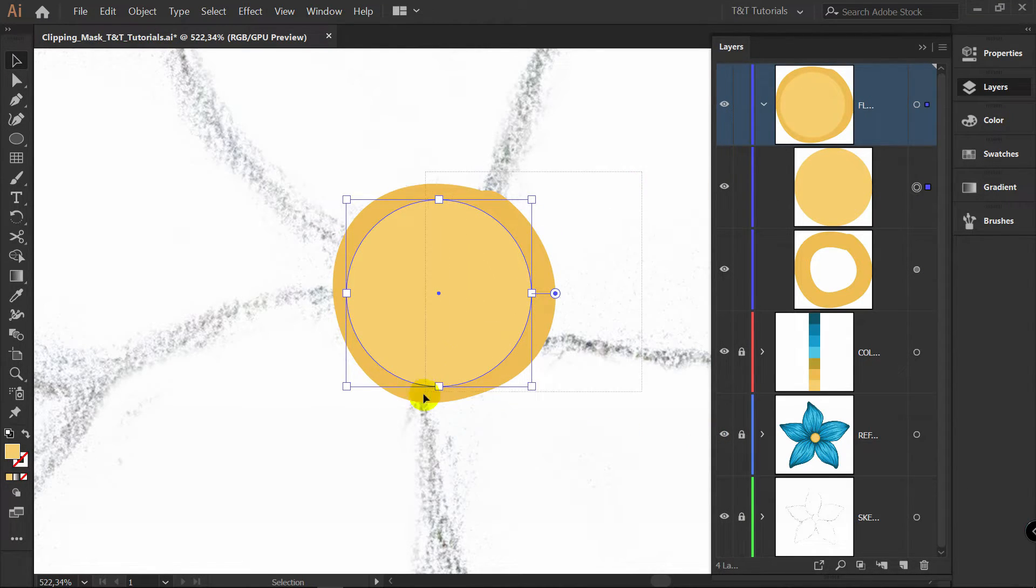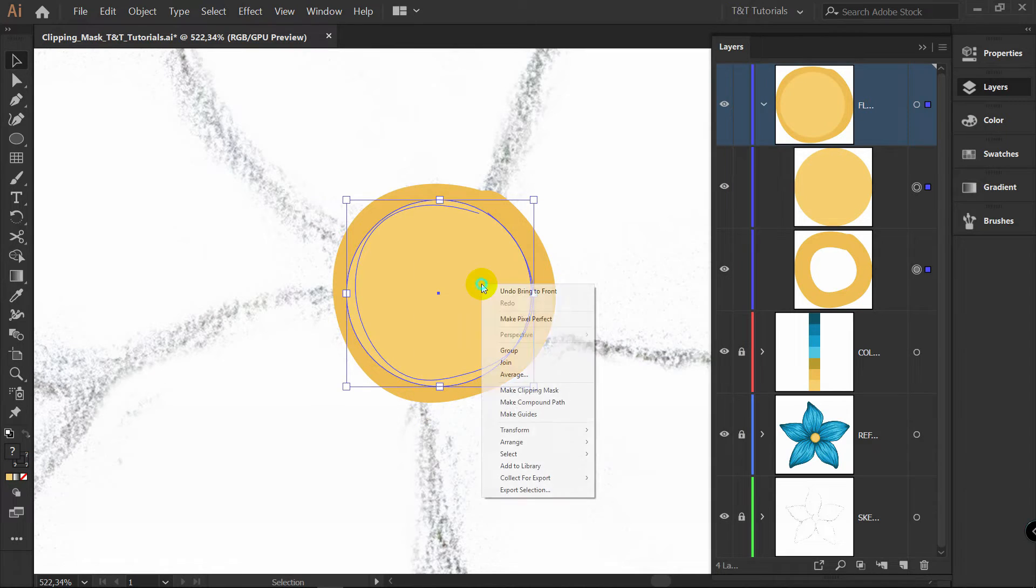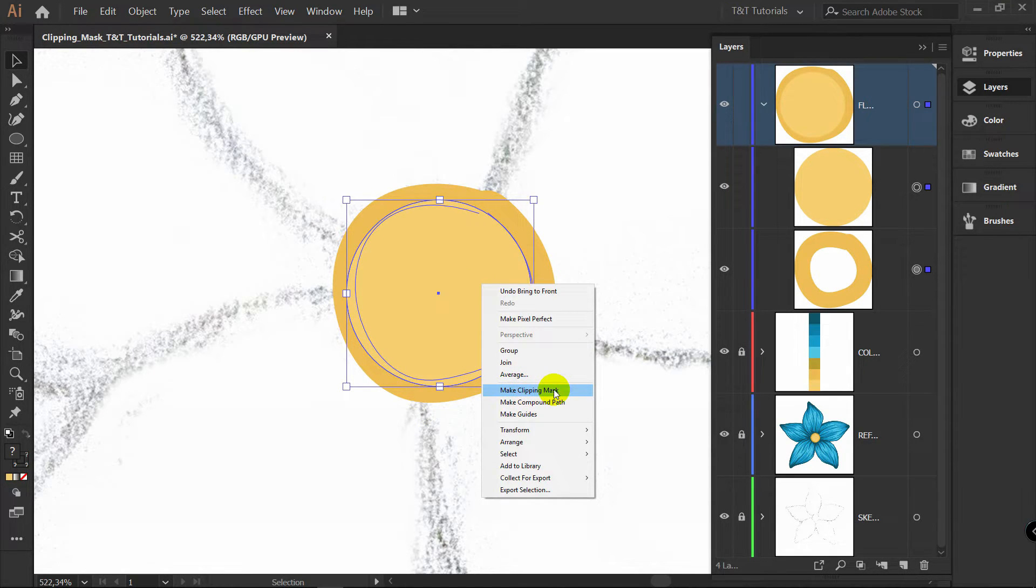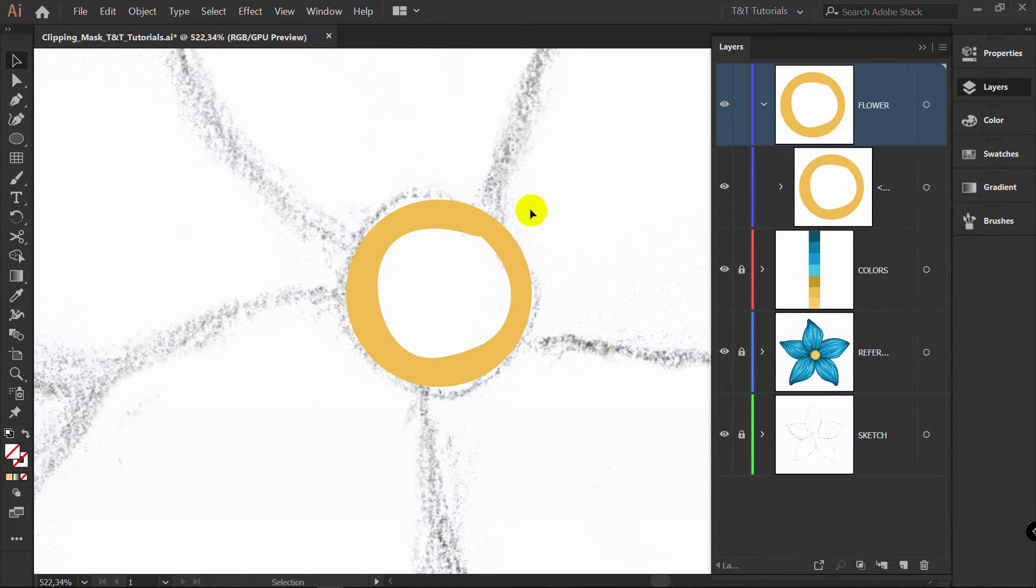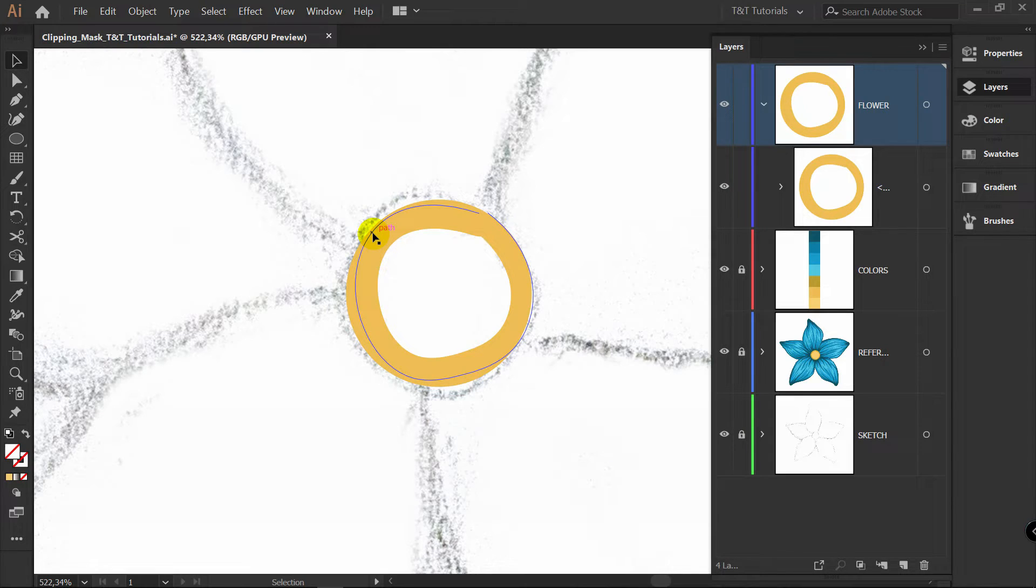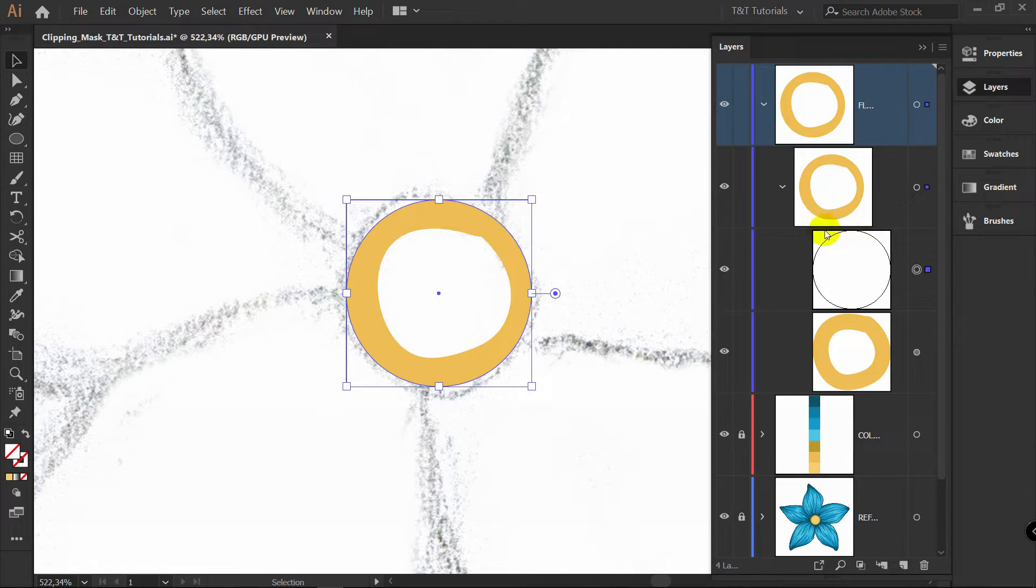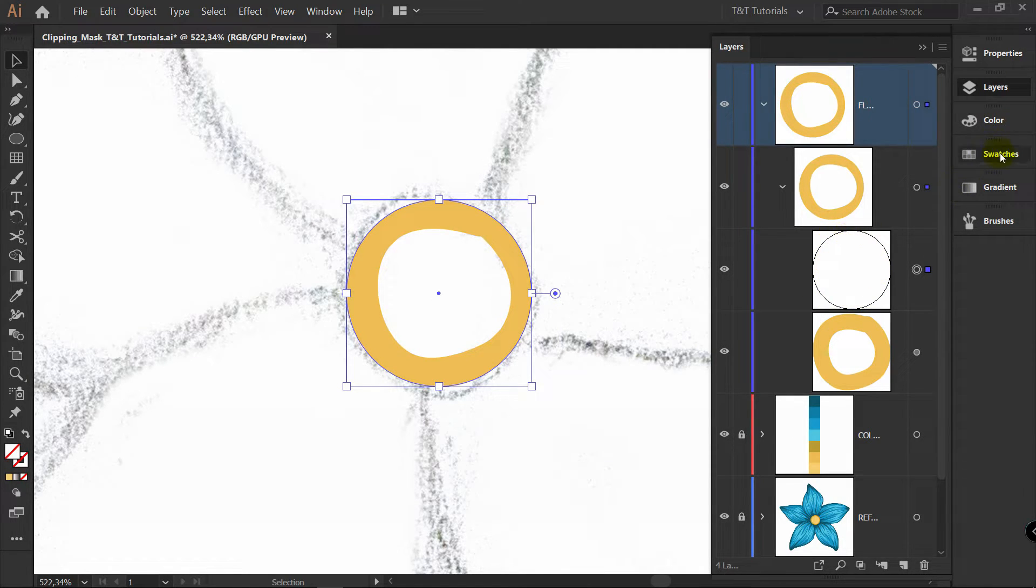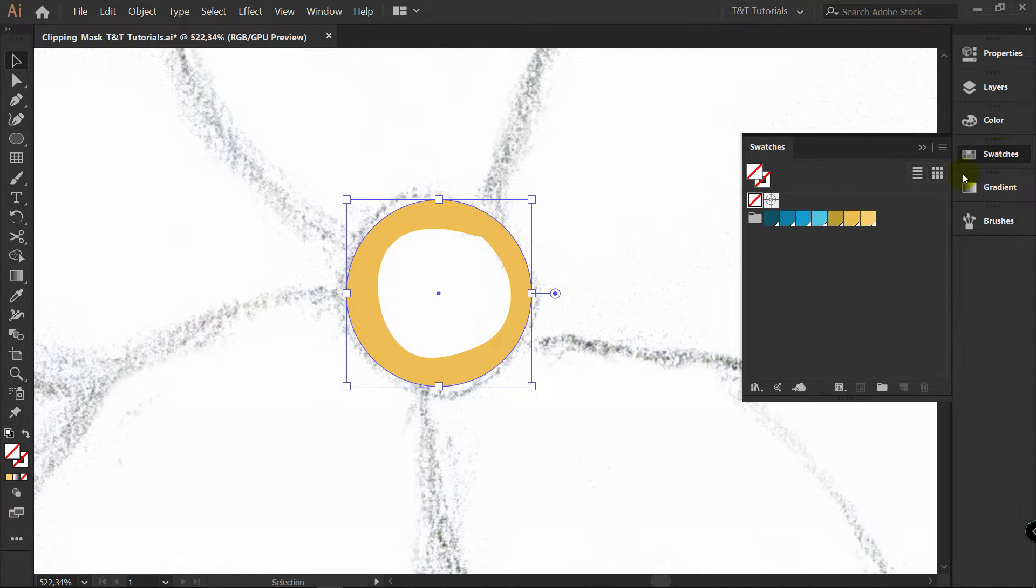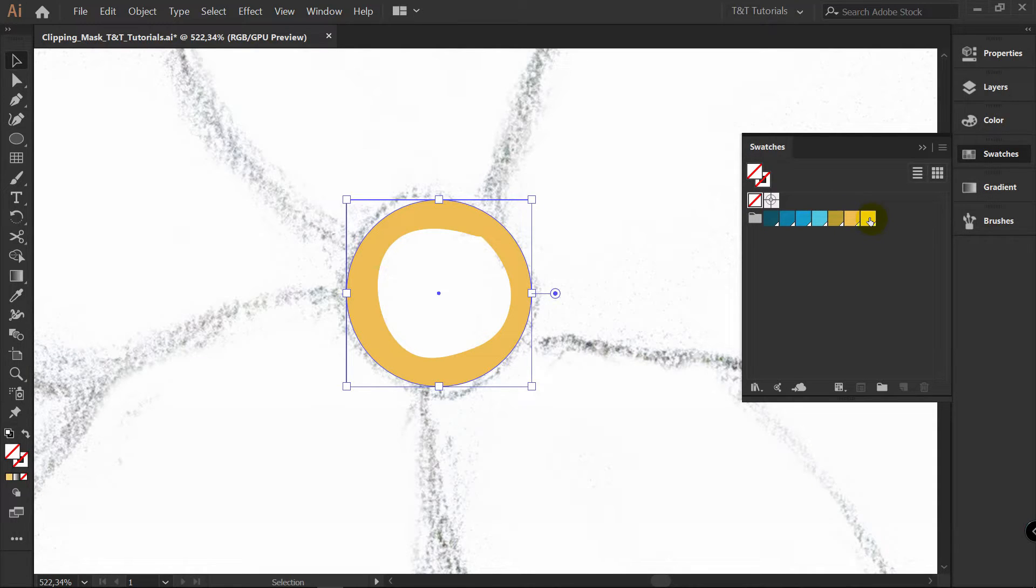Now select these two objects. Right click, Make clipping mask. You might think that something went wrong, but that's the way how clipping mask works. You have this shape here, it just became mask. And all you need to do is go to swatches and apply the same color as it had before we applied clipping mask.